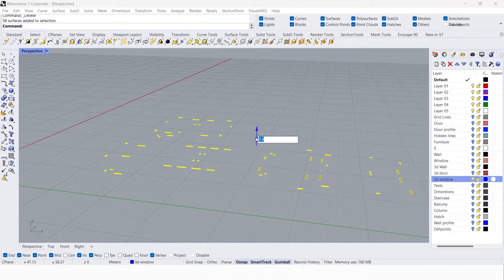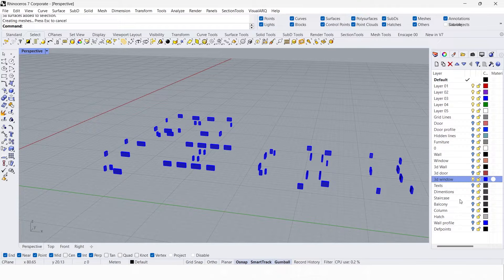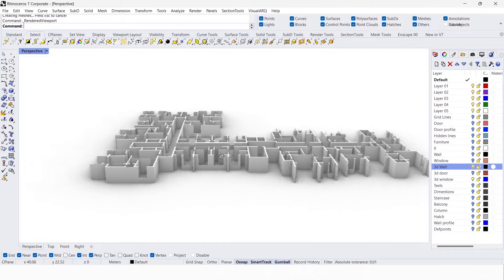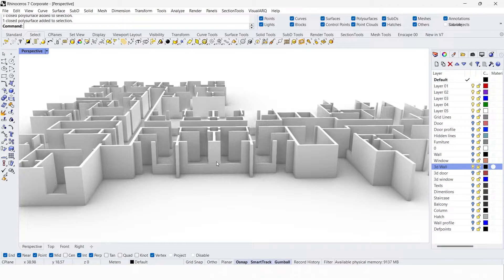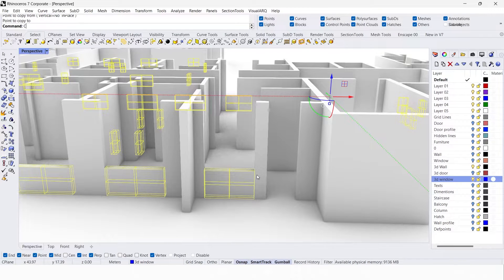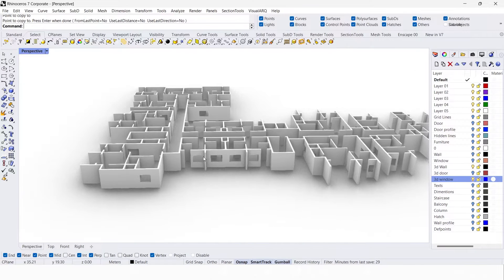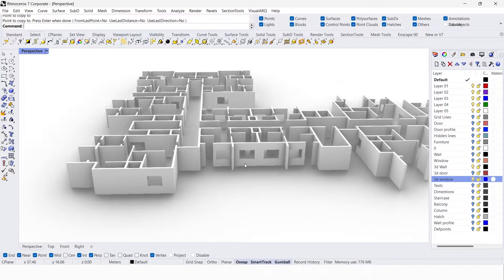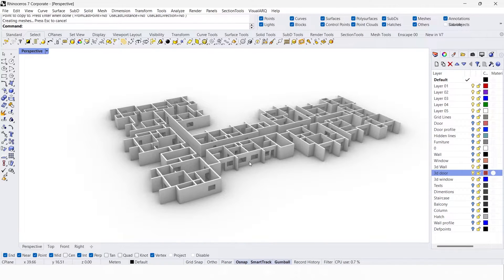I'm going to give a height of 0.9 meters — that 0.9 is for the sill level. Now I'm going to unhide the 3D wall. We have created the sill, but we also have to create the wall above the lintel level. Go to the 3D window layer, right-click, select objects, and copy this to the top. Now we have created the window openings. Unhide the 3D door — that's it for the first method.